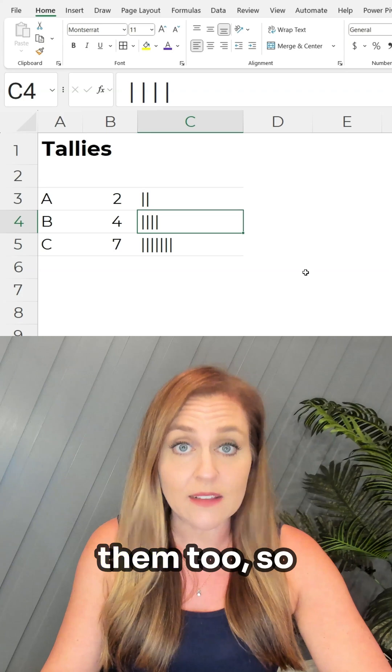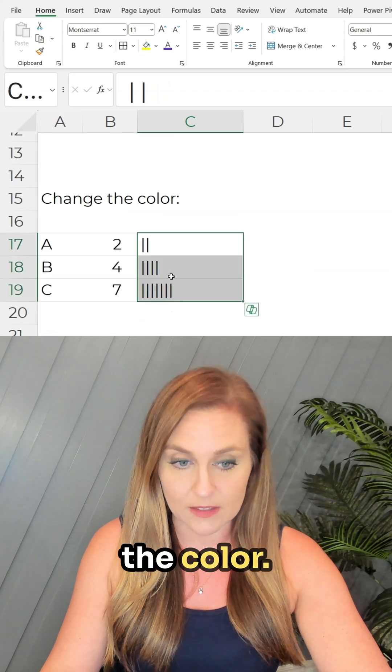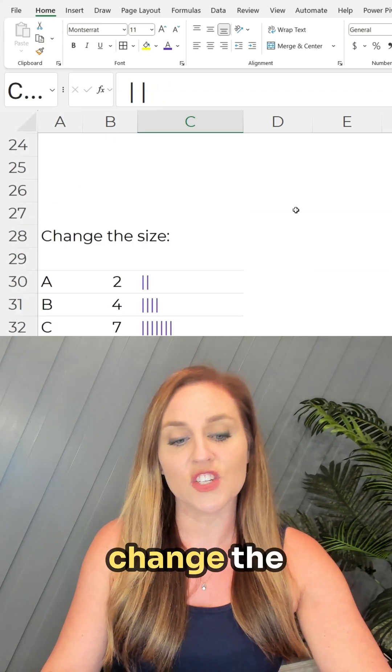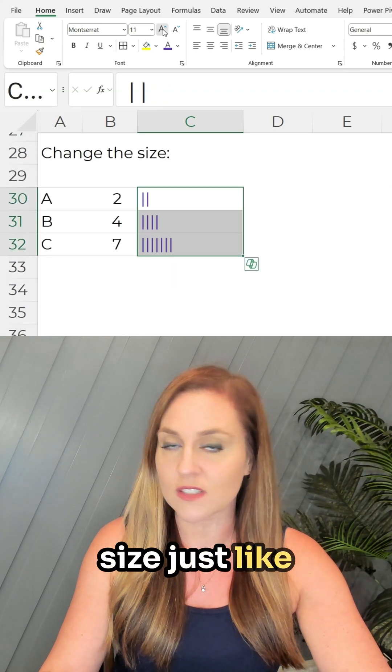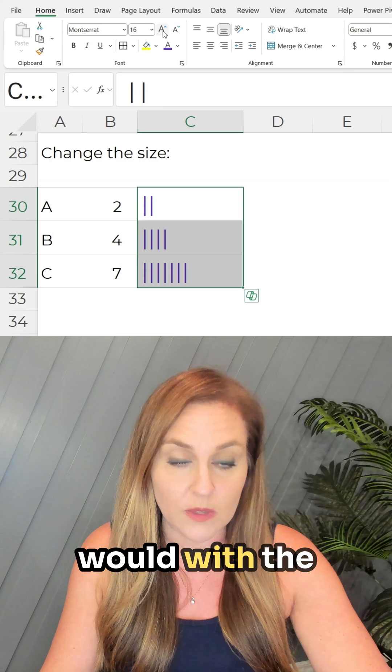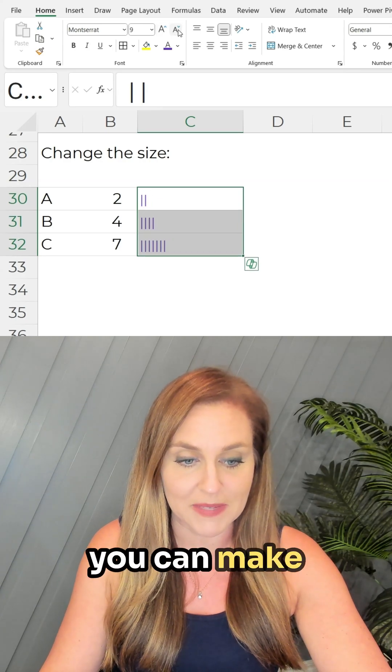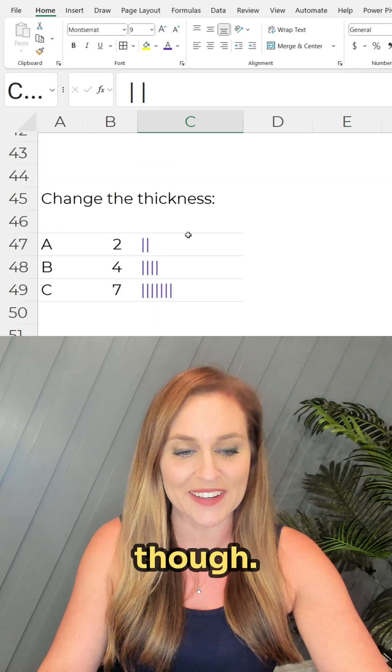We can edit them too, so we can change the color, we can change the size just like you normally would with the font button. You can make them bigger, you can make them tiny, don't make them too tiny though.